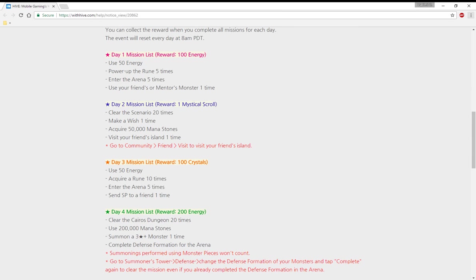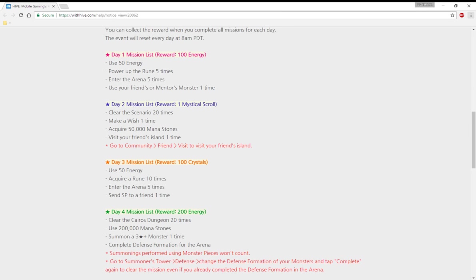Day one mission: you get 100 energy and you need to use 50 energy, power up room five times, enter arena five times, and use your friend's or mentor's monster one time. Well this is actually quite nice for a change when it comes to events because it's not like grind that much. It's just like do something other than just grind.